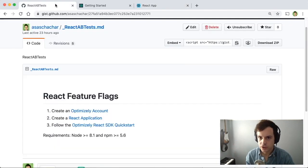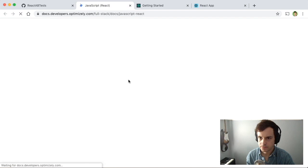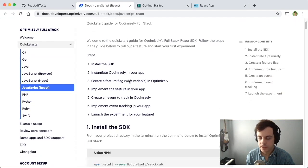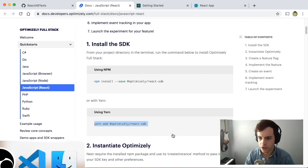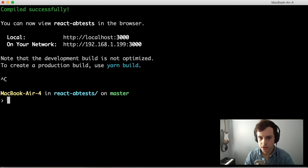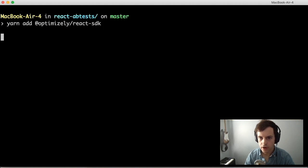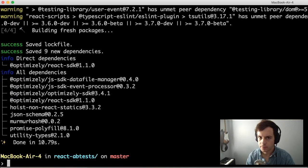Let's go back to our instructions — the third step is to follow the React SDK quick start. Open that in a new tab. The first step of this quick start is to install the Optimizely SDK. We'll copy the yarn add command, stop the running application with Ctrl+C, and call yarn add to add the React SDK.